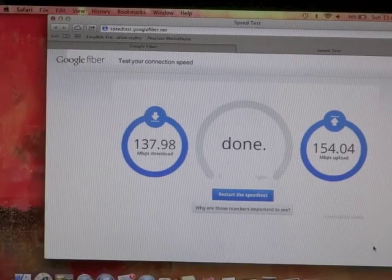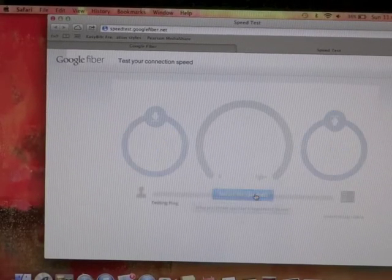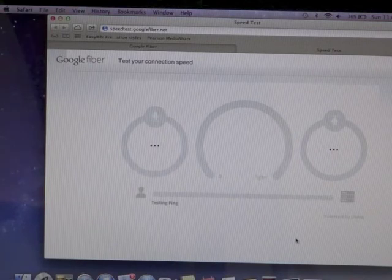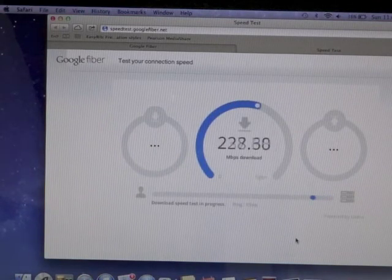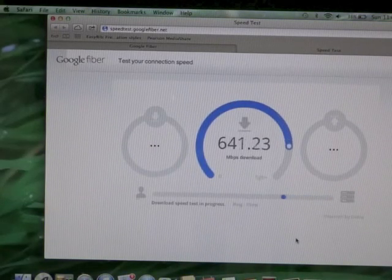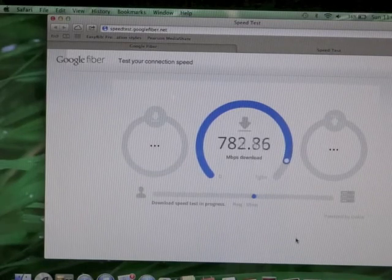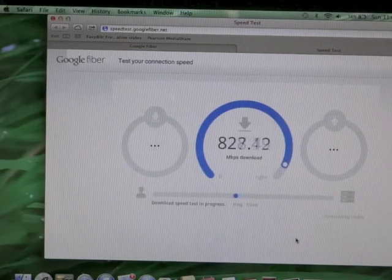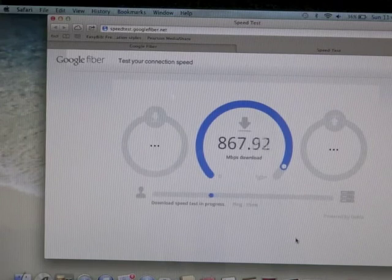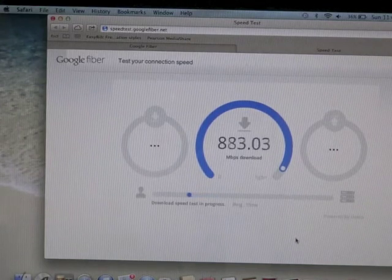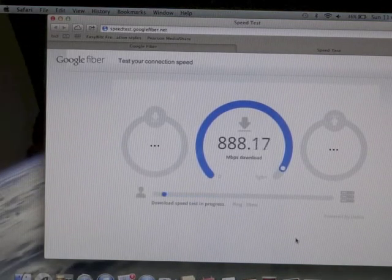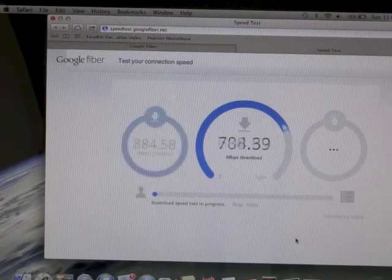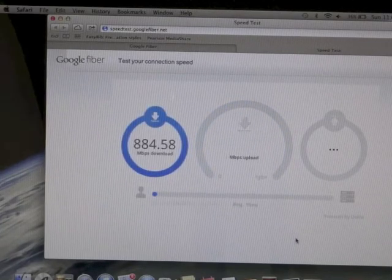Okay, now here's the connection into the actual network box. And this is the download speed - 884.